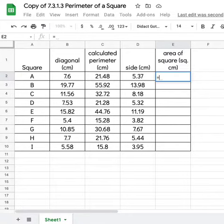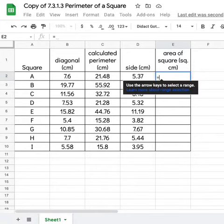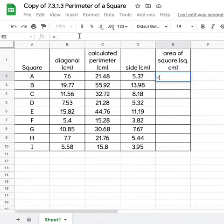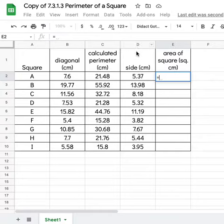We're going to click that equal sign because it's telling it that we want to include a formula, a calculation right there. Then we're going to click on the value that we want to use. So we're clicking on cell D2, so row 2, column D.